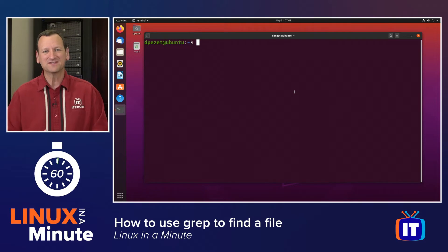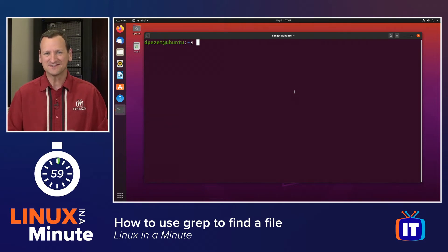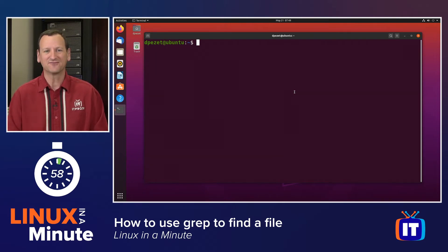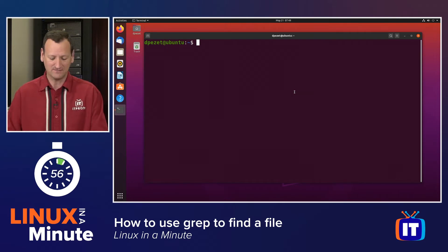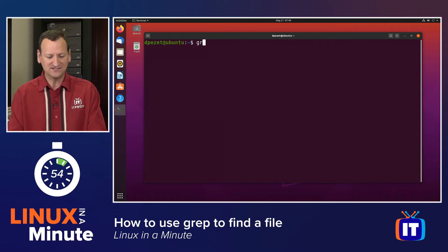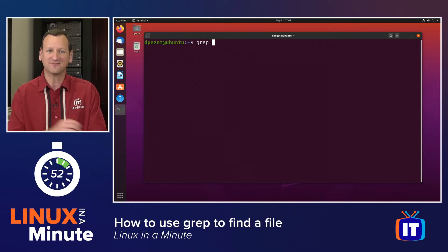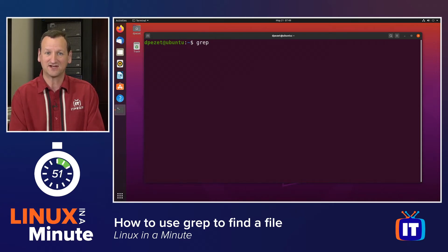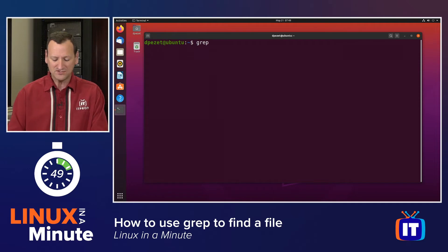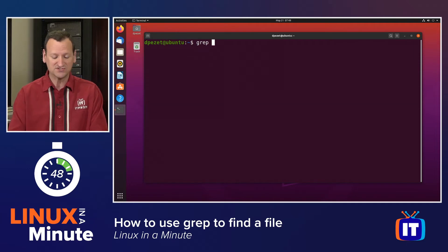If we want to search based on file contents, the tool of the day for us is going to be the grep utility. grep will search inside of a file and help us identify those files based on a string that we provide. The grep utility is included in most distros.